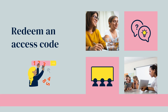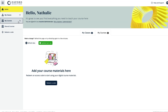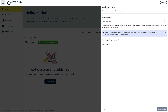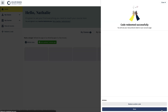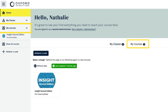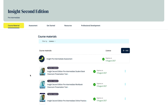It's easy to redeem an access code for your course. Just go to the My Courses area and select the Redeem Code button. Enter the access code in the side panel and select Redeem Code again, then Done. You can then see your course displayed in the My Courses area of your dashboard. Select the course to see all the digital material which has been unlocked by the code you've redeemed.